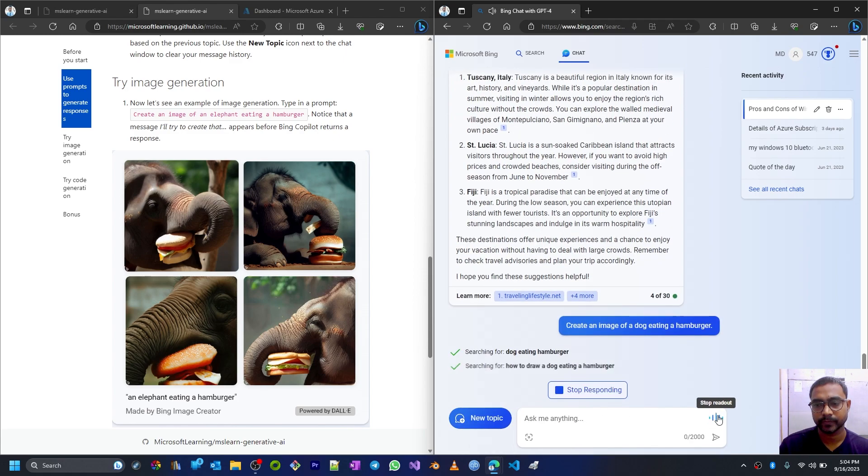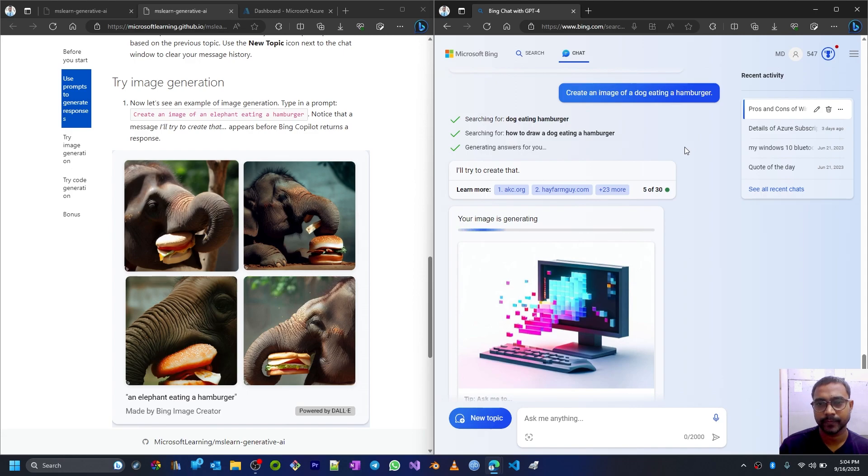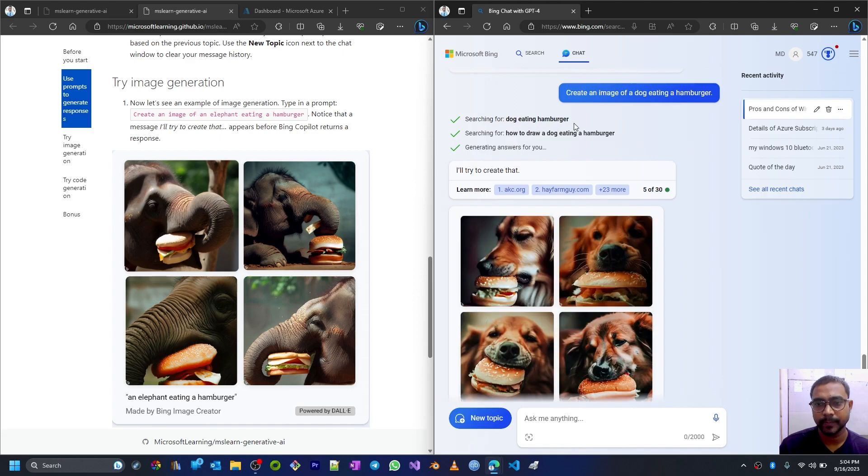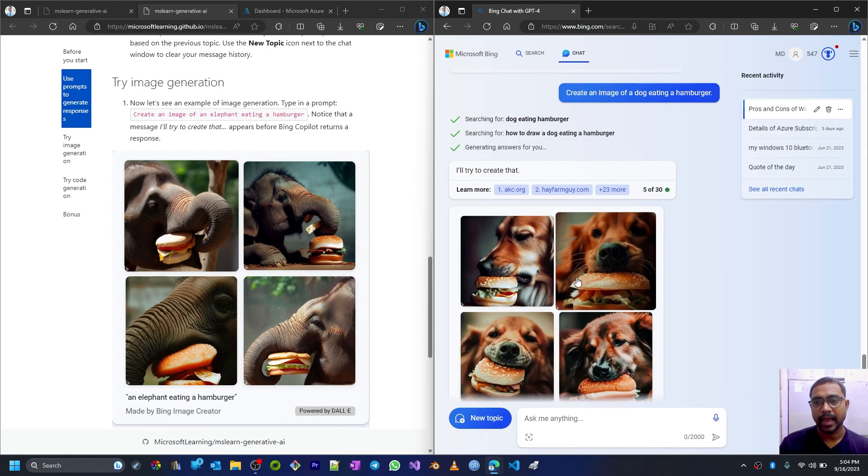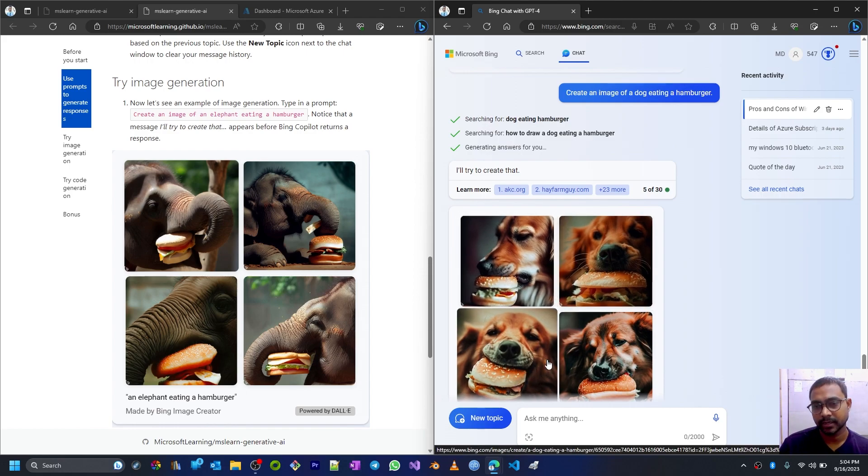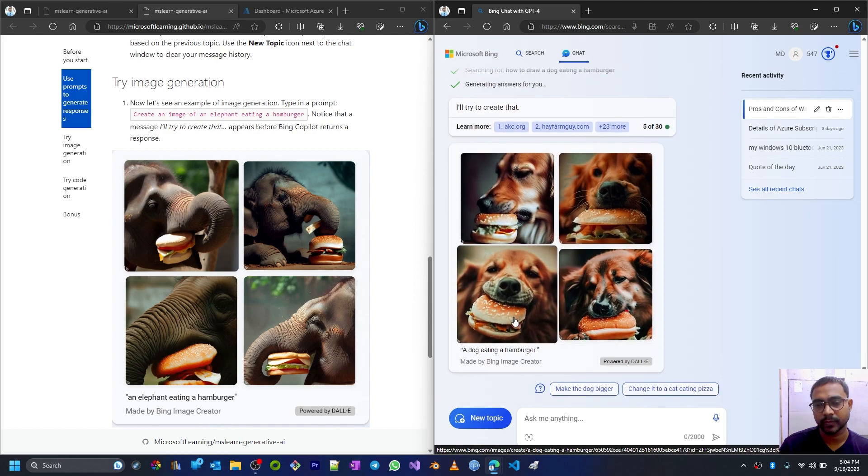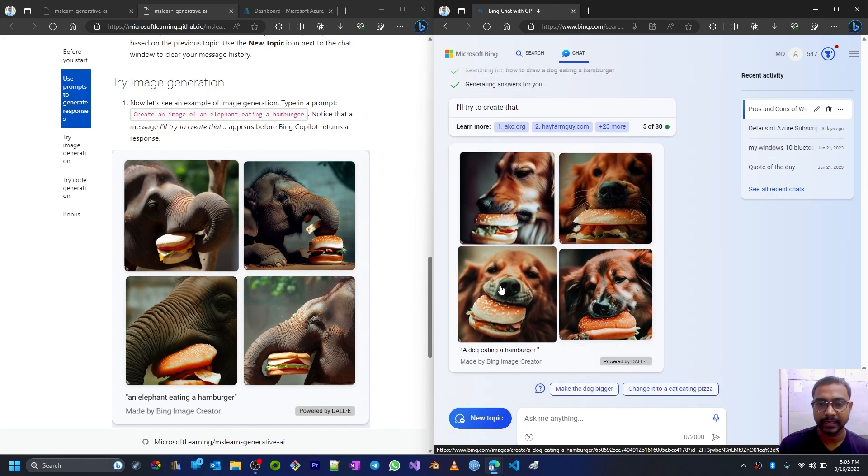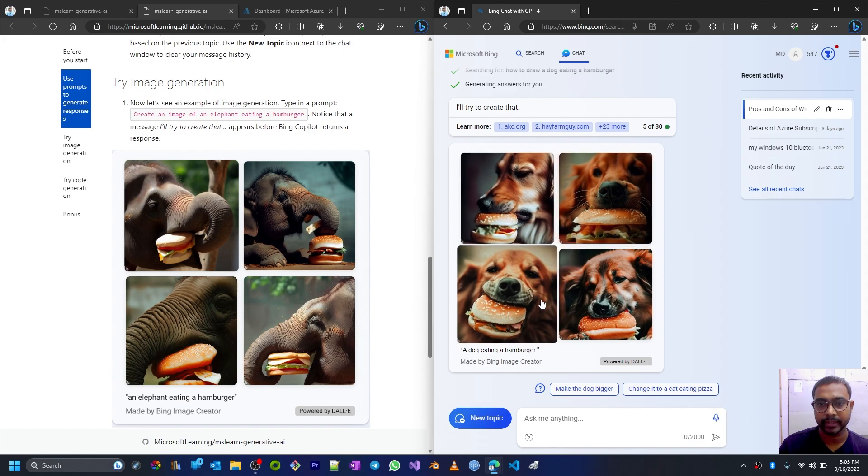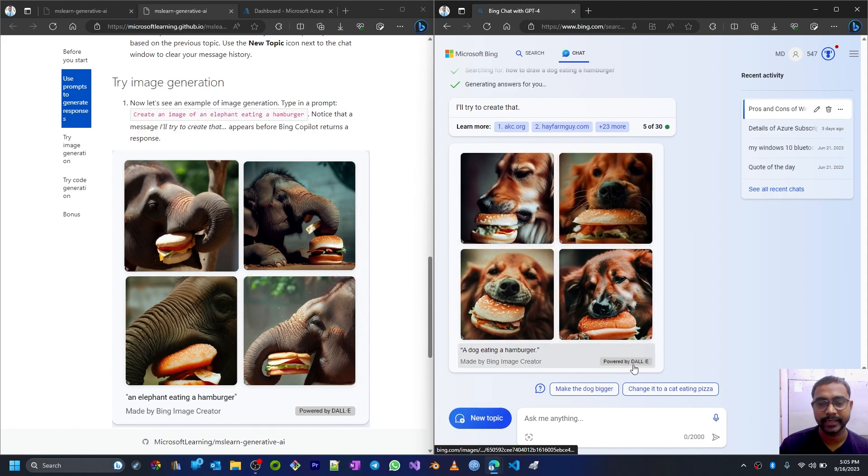Here you can see the responses which look almost real - like a dog is eating a hamburger. It's generated by DALL-E.